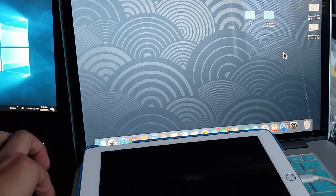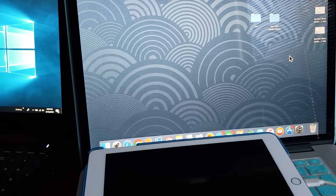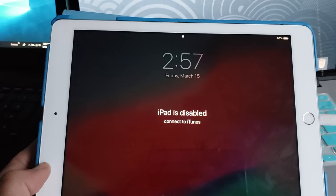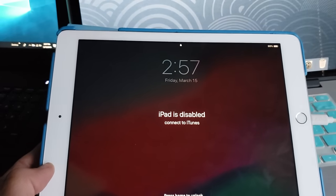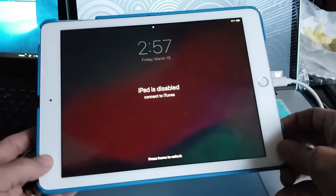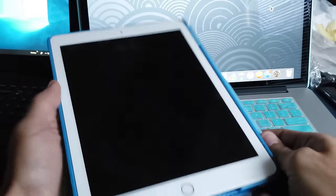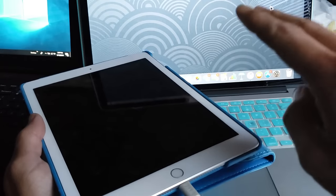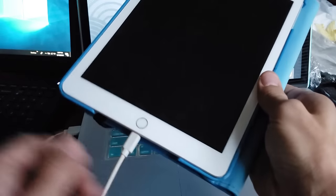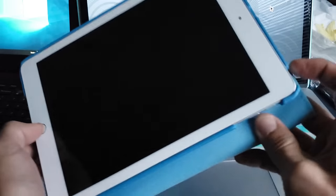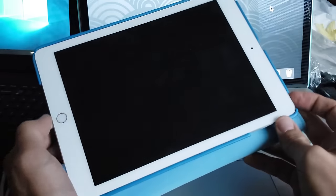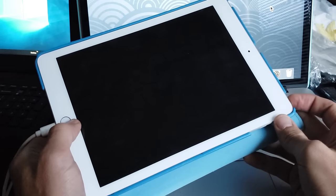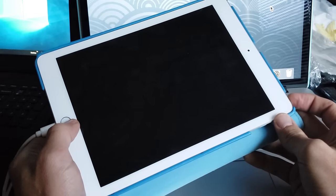iPad is disabled, connect to iTunes. Okay. So the next thing to do is grab your iPad and you want to press and hold two buttons simultaneously at the same time. The home button here and the power button up here. Both buttons you want to press and hold and don't let go until I say so.